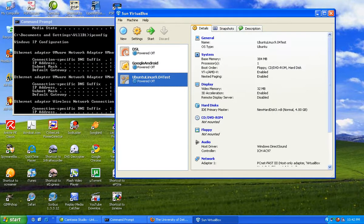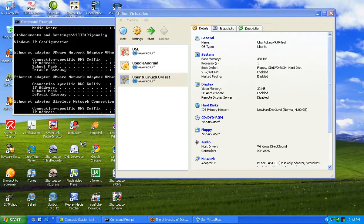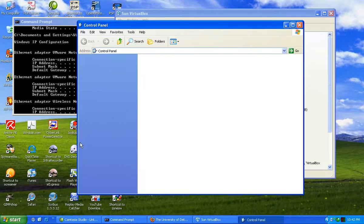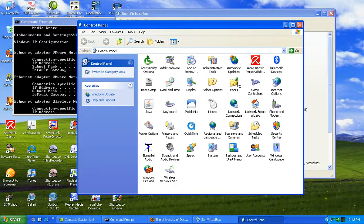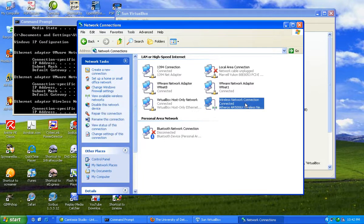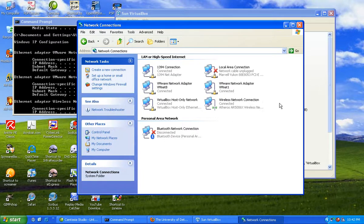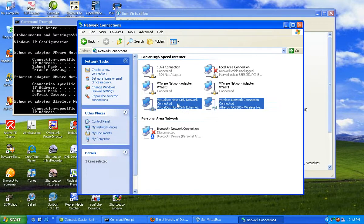So first thing you actually need to do is go to your control panel, then you want to go to your network connections. Find your good connection and then connect that to your VirtualBox host-only network card that you have created.